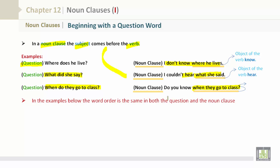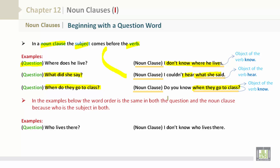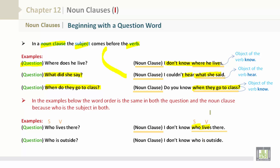In the examples below, the word order is the same in both the question and the noun clause, because 'who' is the subject in both. Examples: Who lives there? — I don't know who lives there. We can see the subject 'who' and the verb 'lives.' The noun clause is 'who lives there.' Who is outside? — I don't know who is outside. The noun clause is 'who is outside.'